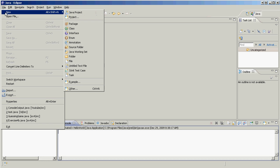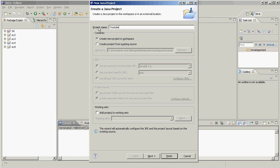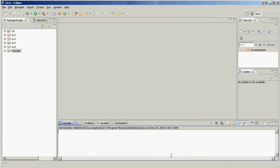We're going to go file, new, and then a Java project because we're making a new Java project. We're going to type in YouTube because this is our YouTube project. We're going to click finish. There we go, oh look, a new folder appeared right here.